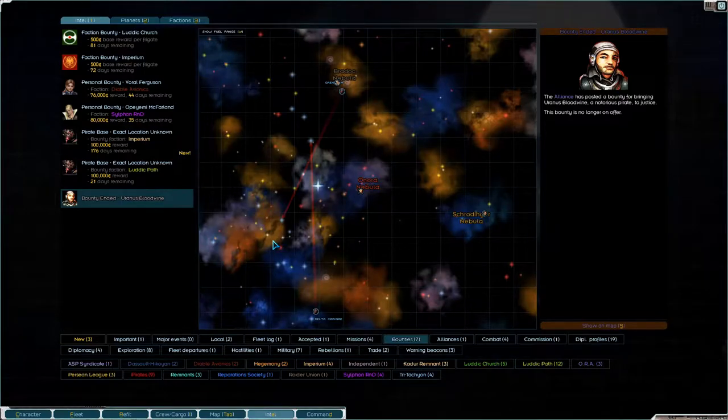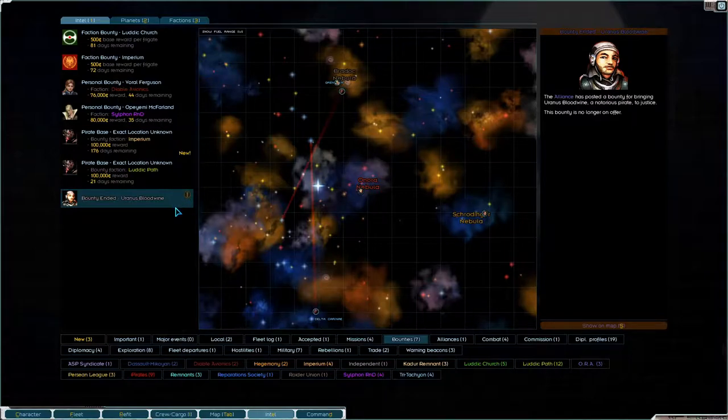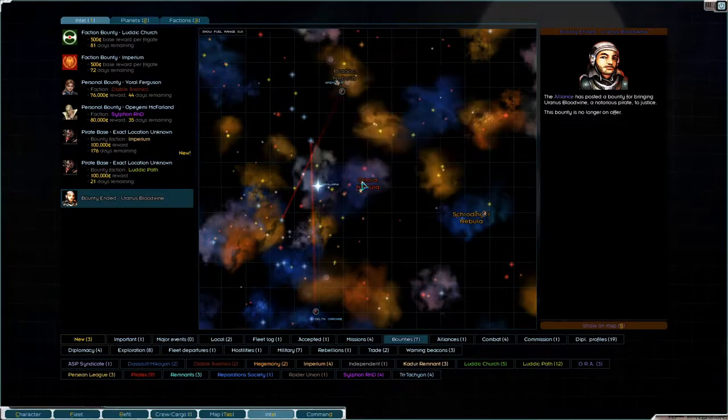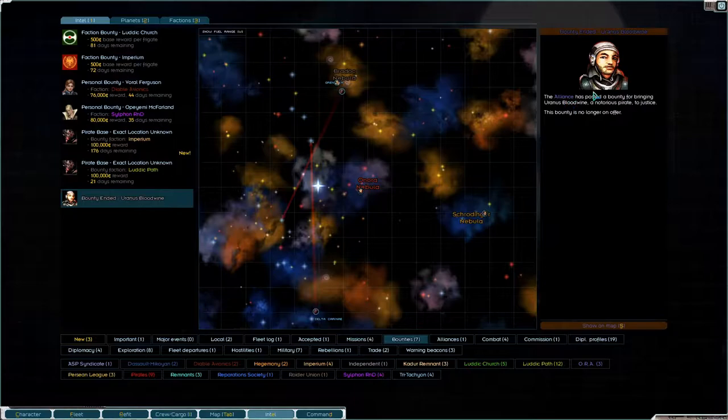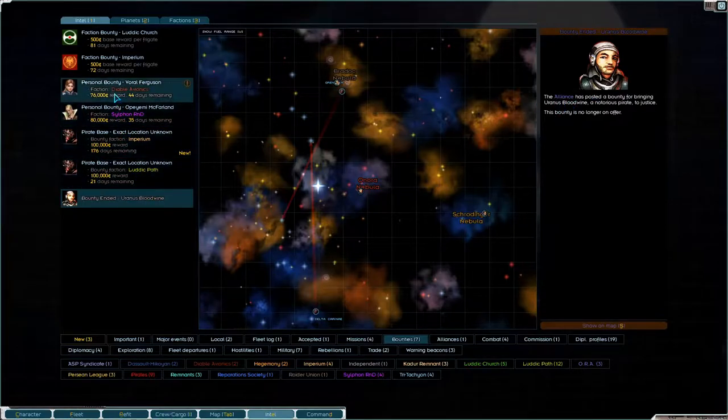Welcome back to Starsector folks. Well, I made it to Hybrisyll and picked up our supplies, but in the meantime the bounty ended, so we won't be able to do that.